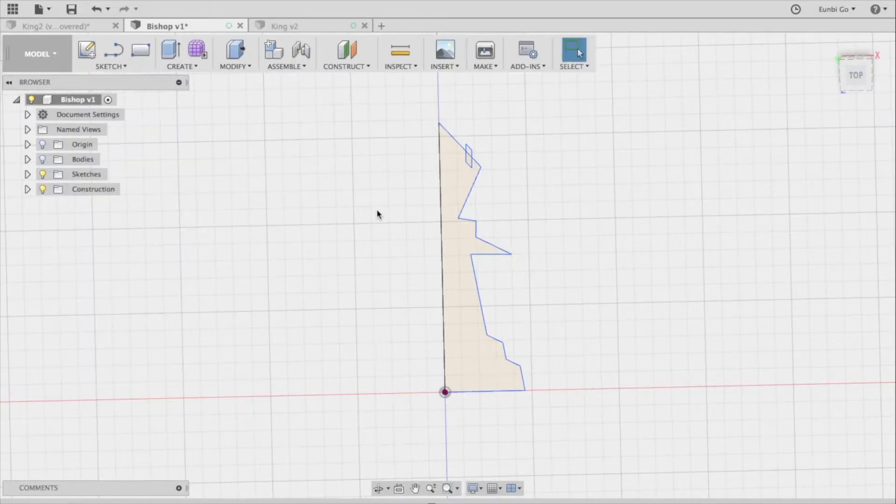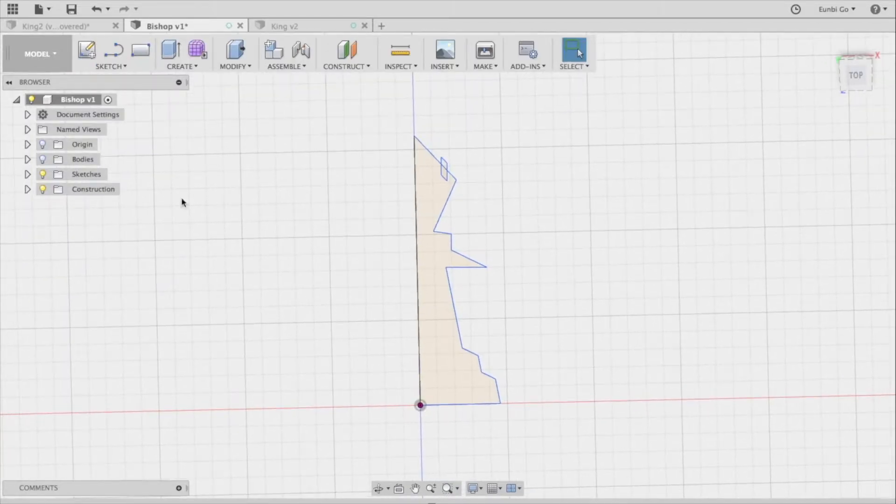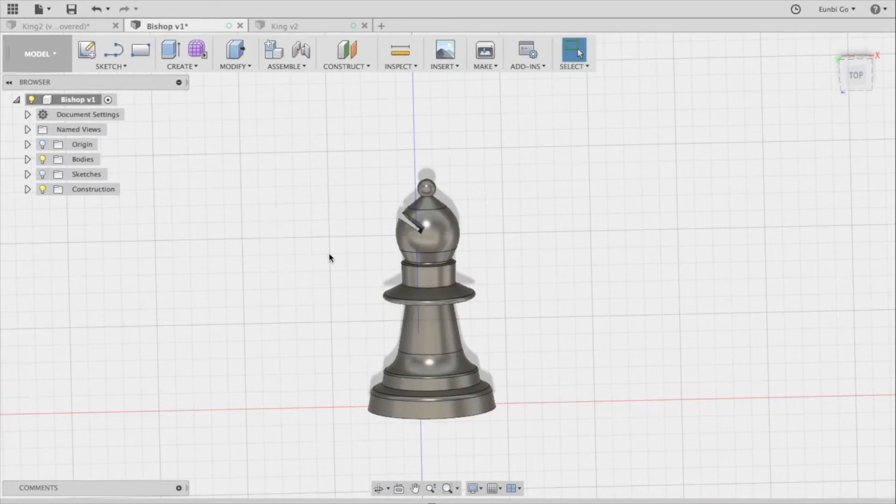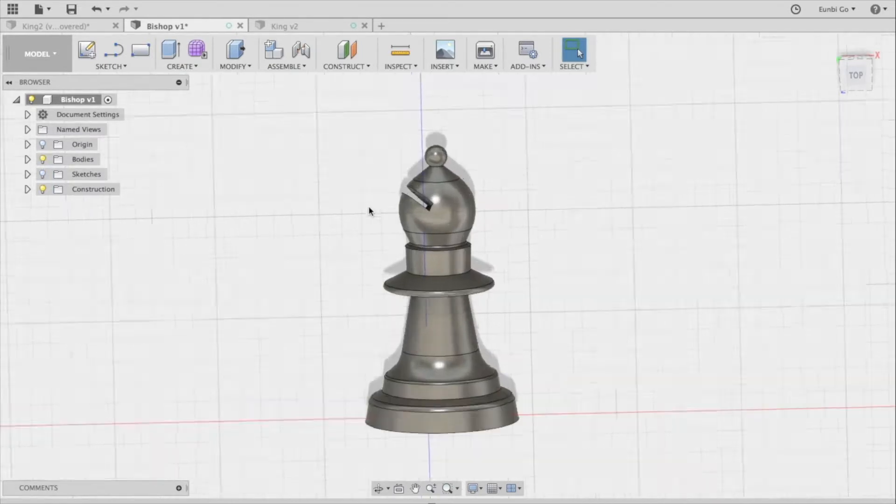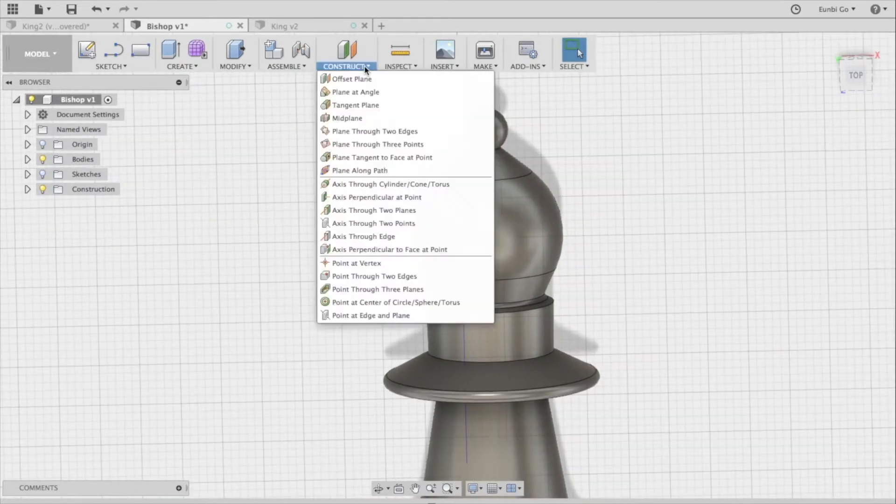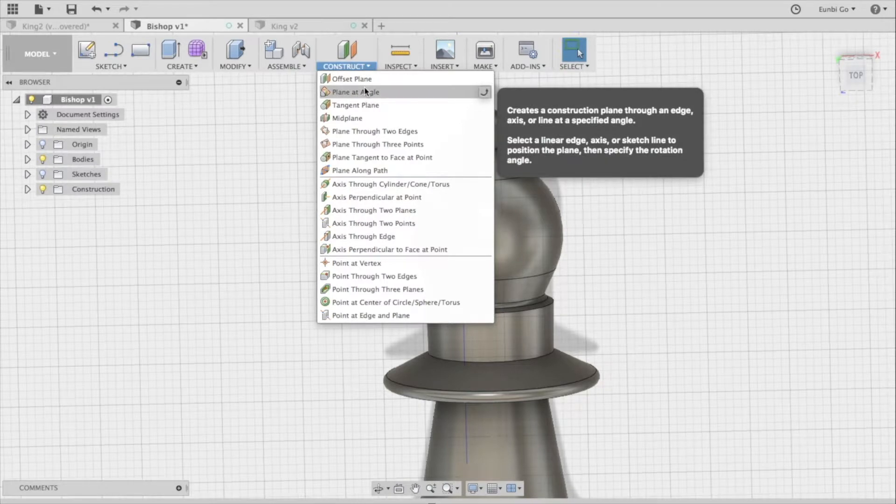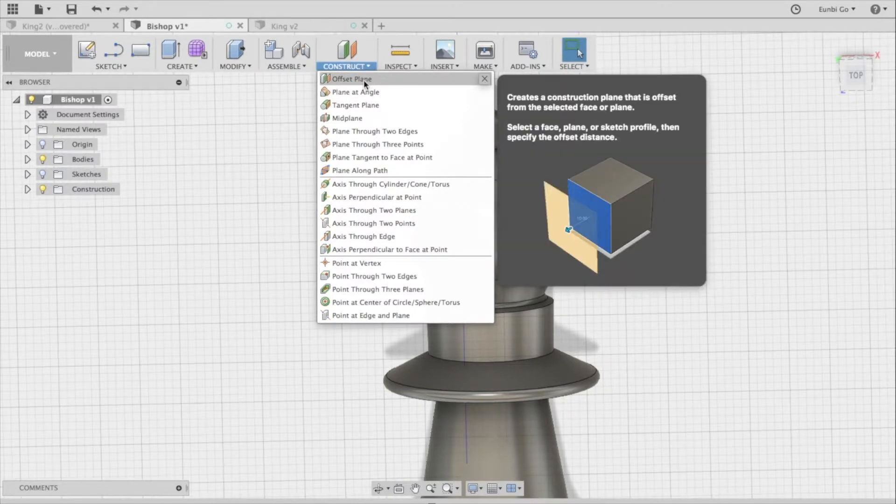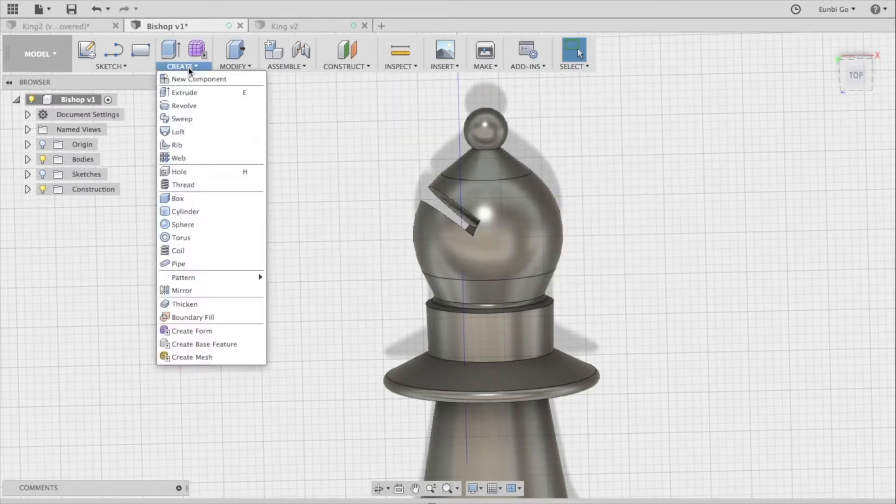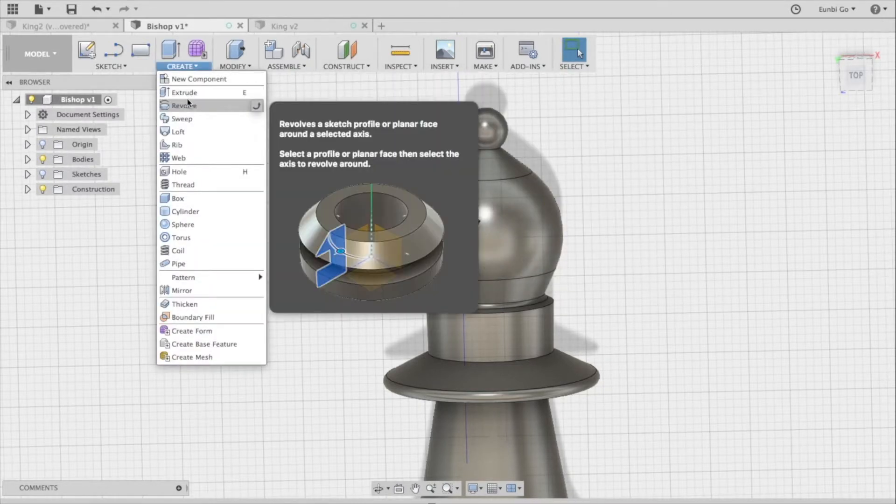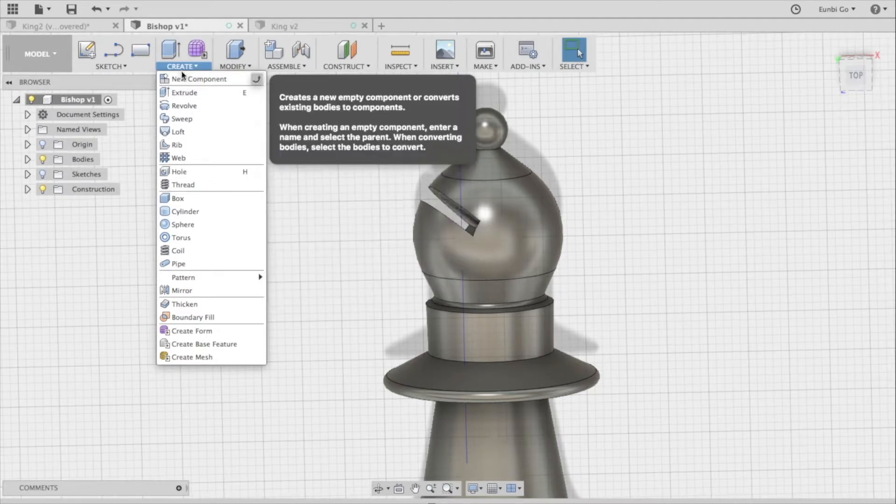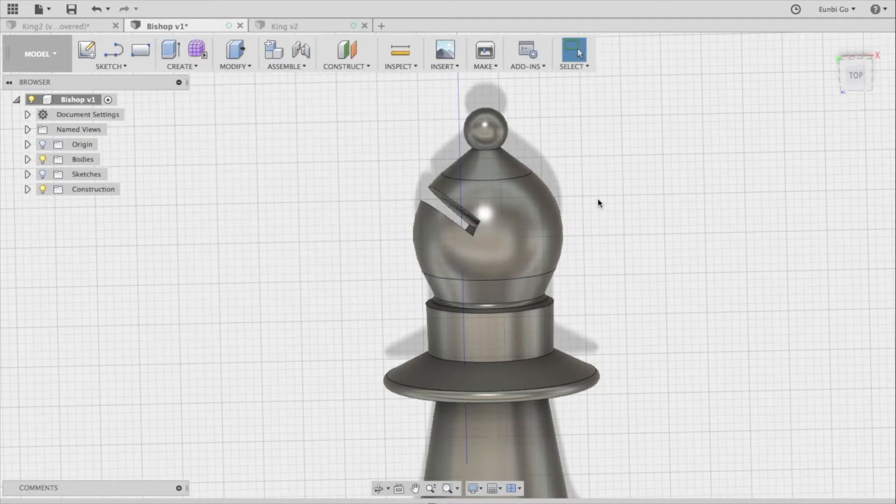The bishop was created by rotating the half sketch around the central axis. The cut on the head of the piece was made by first creating a plane at an angle, and then creating an offset plane from the initial plane. Then a rectangle was sketched and extruded from the offset plane to make the cut.